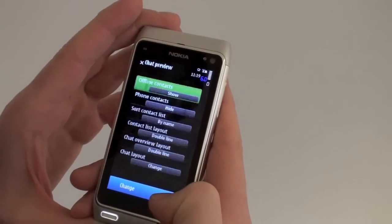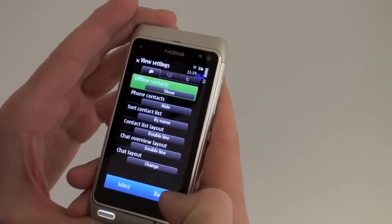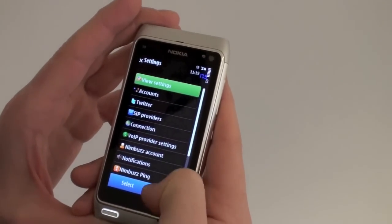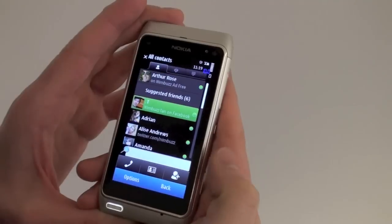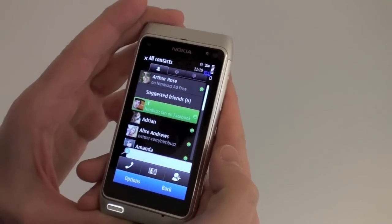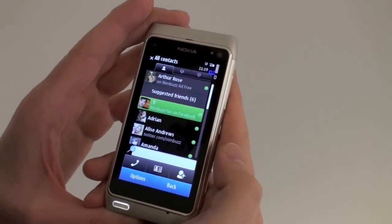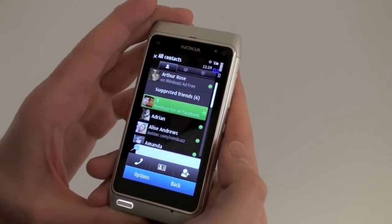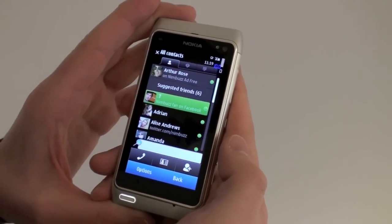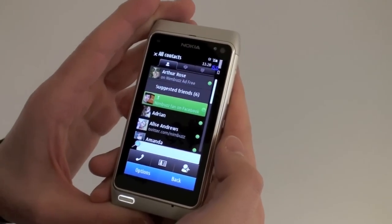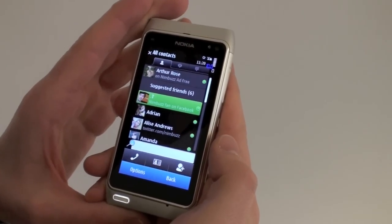Nimbus ad-free is available exclusively on the Nokia Ovi Store right now. You can get the nitty gritty details on our blog at blog.nimbus.com, and also make sure you follow us on Twitter at nimbus. Enjoy!